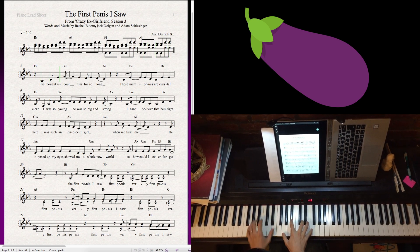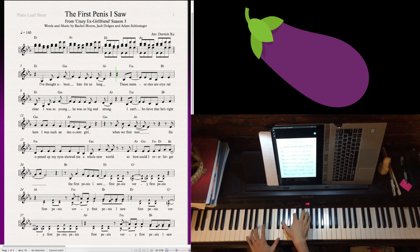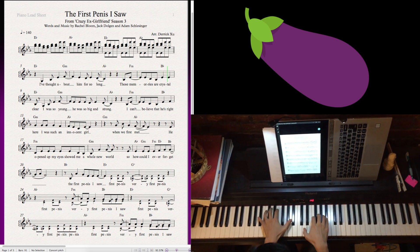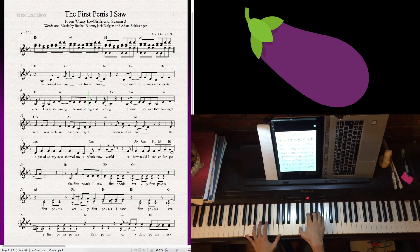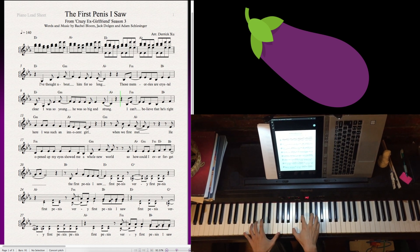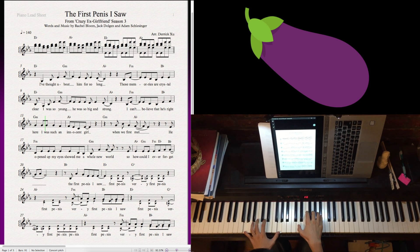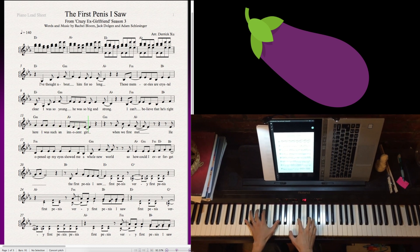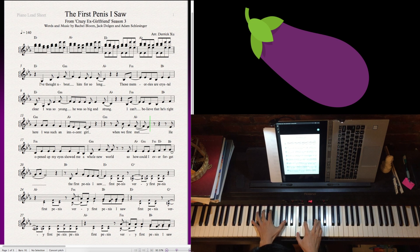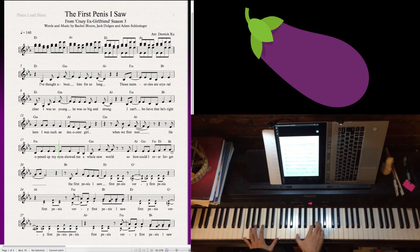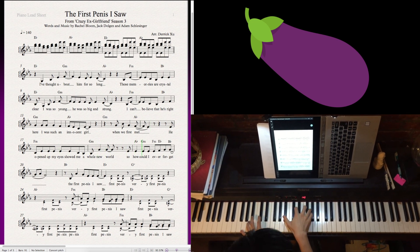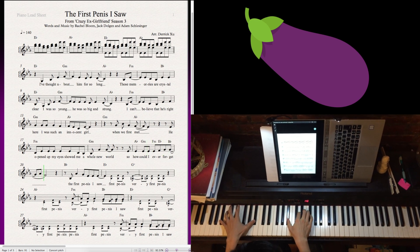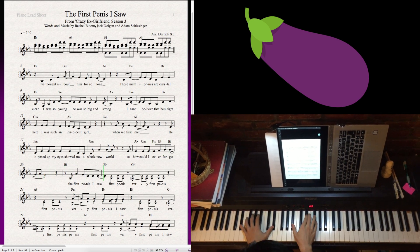I thought about him for so long. Those memories are crystal clear. I was so young, he was so big and strong. I can't believe that he's right here. I was such an innocent girl when we first met. He opened up my eyes, showed me a whole new world. So how could I ever forget the first penis I saw?